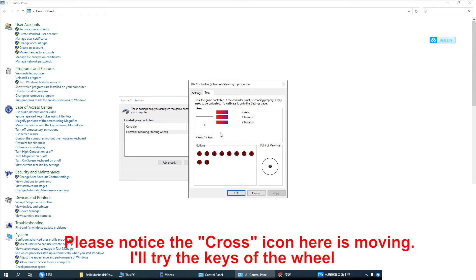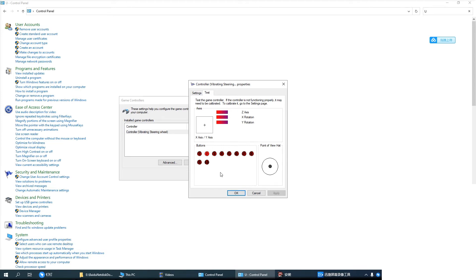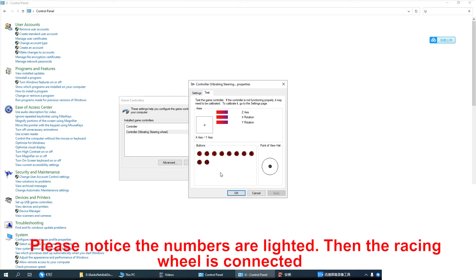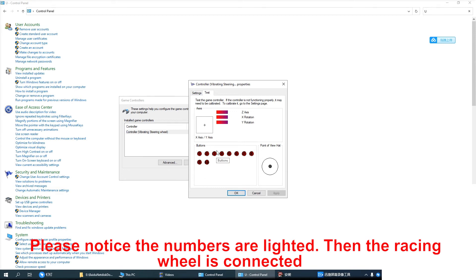And I will try the keys. Please notice the numbers are lighted. Then the racing wheel is connected.